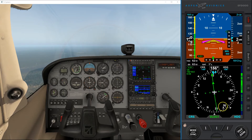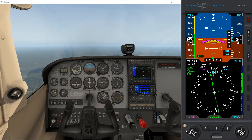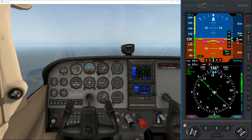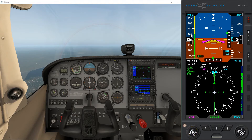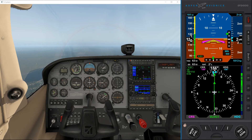We can synchronize our OBS pointer, so if I turn it like this and hold the sync button, it will sync with our magnetic heading. If you are in VOR mode, it will synchronize with the direction to the VOR — the bearing to the VOR.